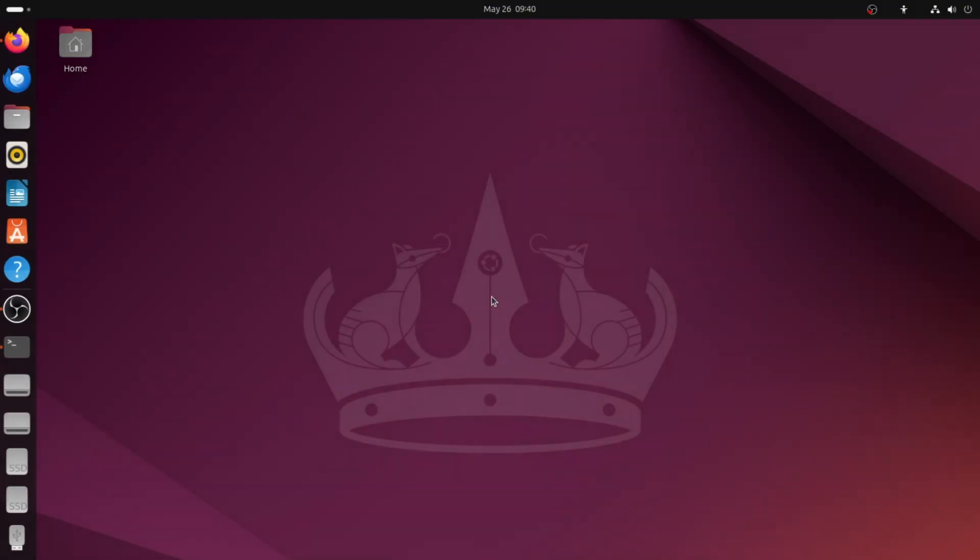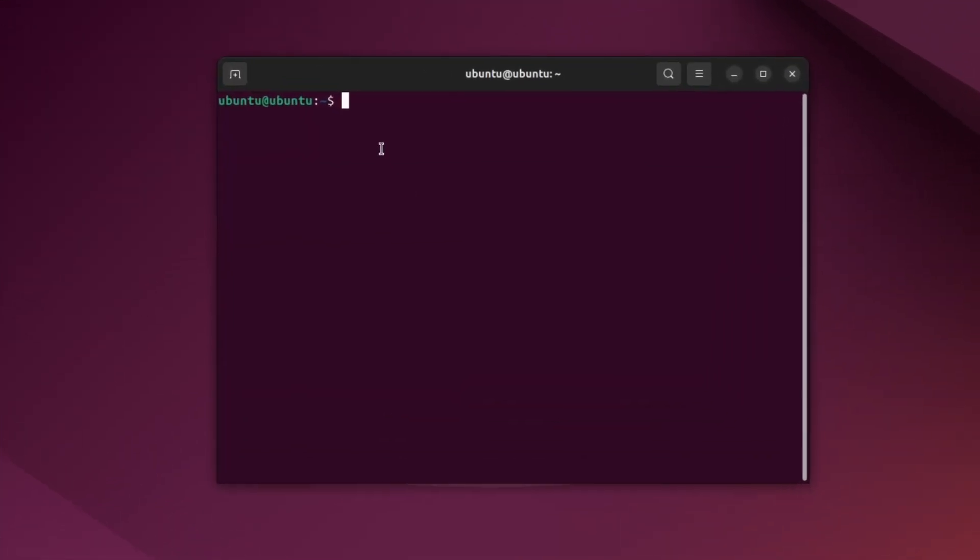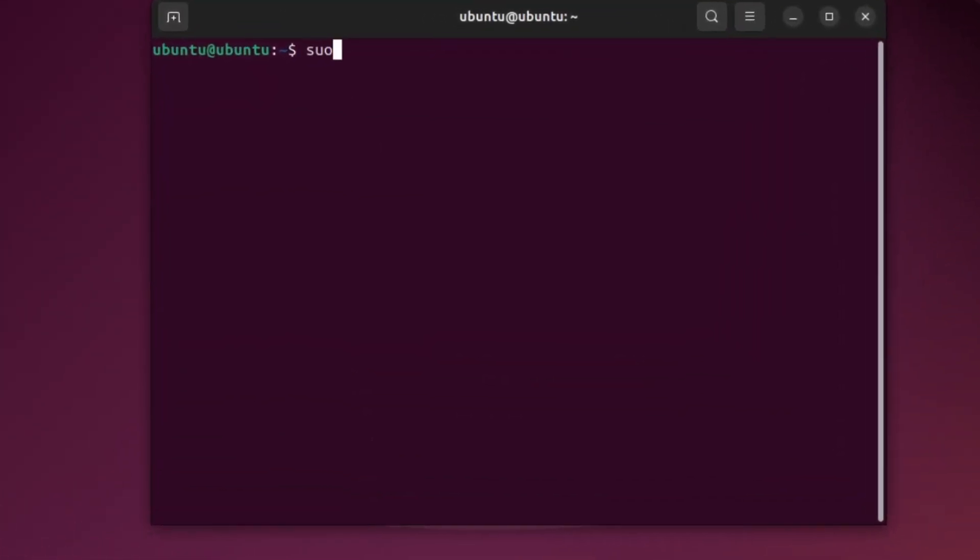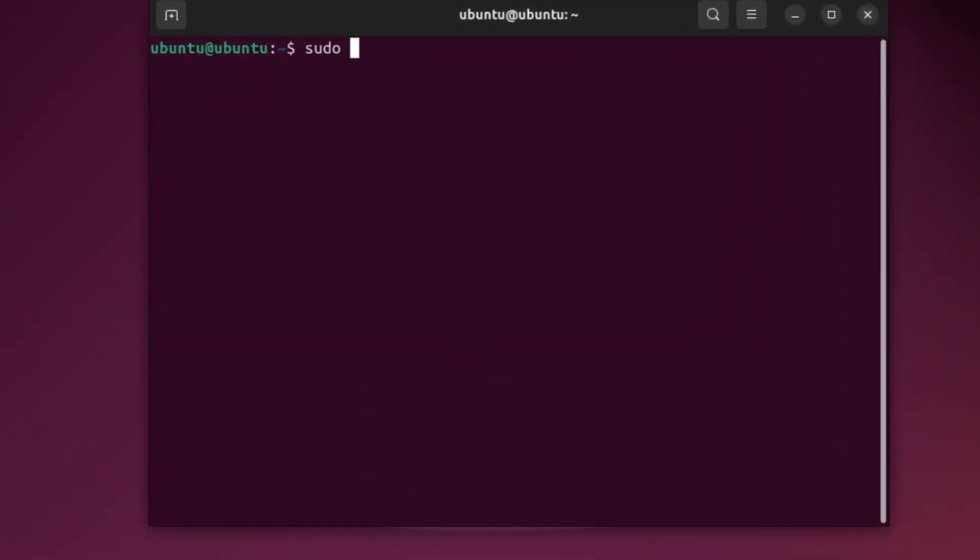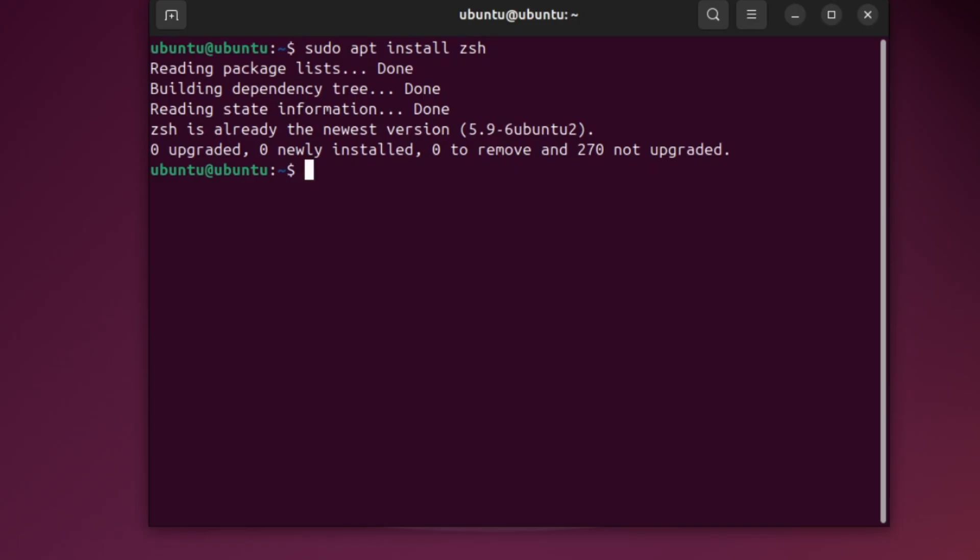Step 1: Install ZSH. First, open your terminal and type the command. Then press Enter and wait for it to install. If ZSH is already installed, it will say ZSH is already the newest version.